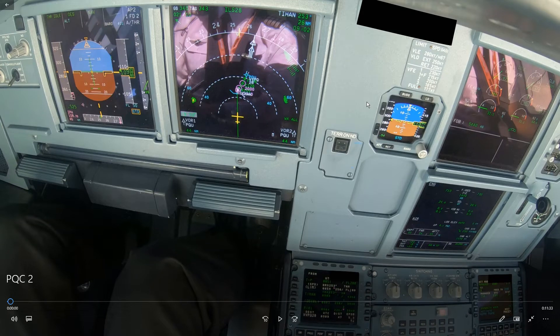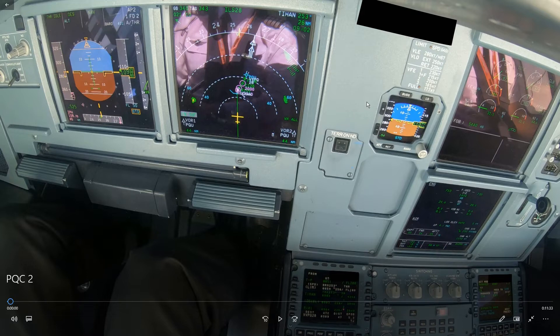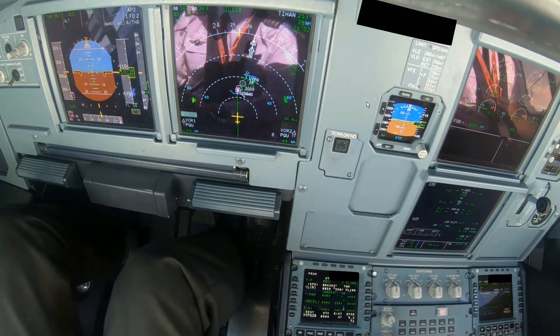This is a flight into Foucault and this video is quite interesting because unlike most approaches where something is not done correctly and people end up high, this approach is flown way too conservatively. I will show you what happened. First, let's do a profile calculation.